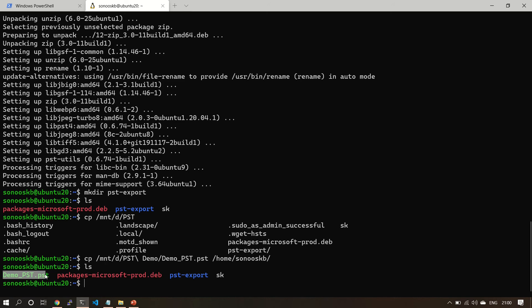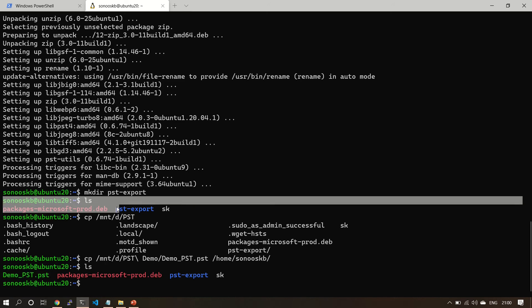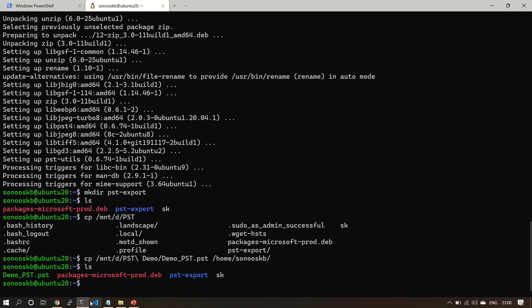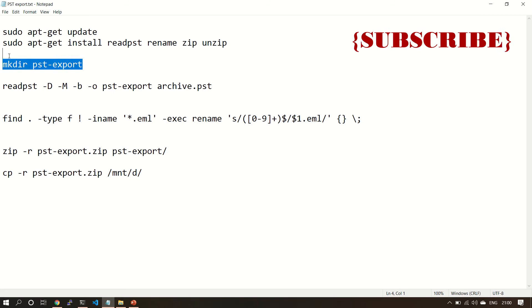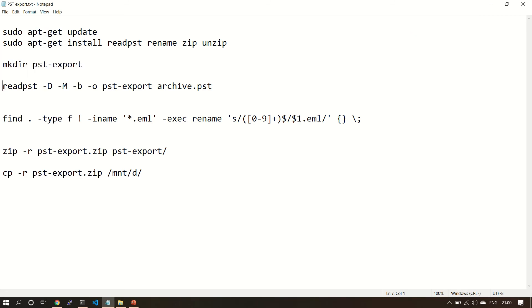Earlier it was not there, you can see. Okay, now great, we are going good. We already created the pst-export folder.